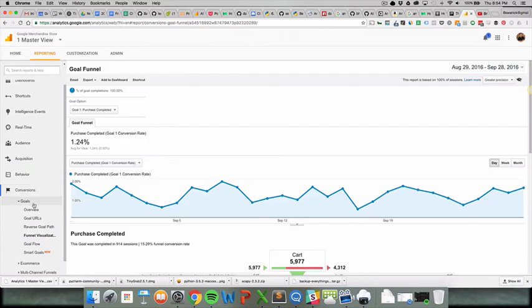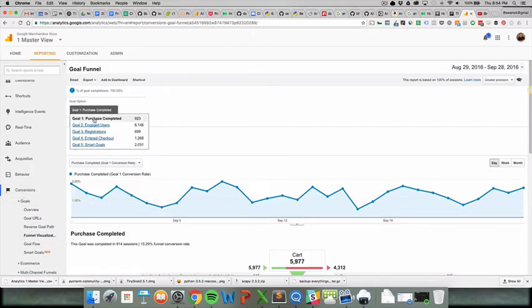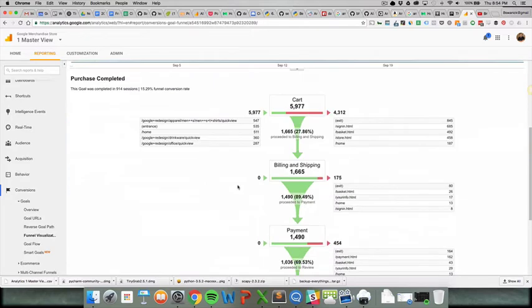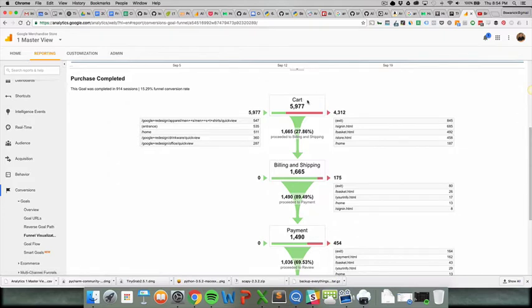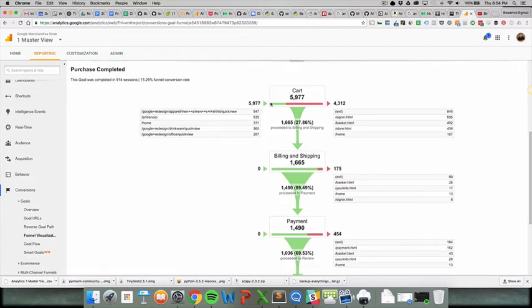Under conversions, goals, funnel visualization, we can just take a look at that one goal and this is what we see. The names on the left in the admin tab under goals were these names, and they don't even have the URLs here since they did have names included.